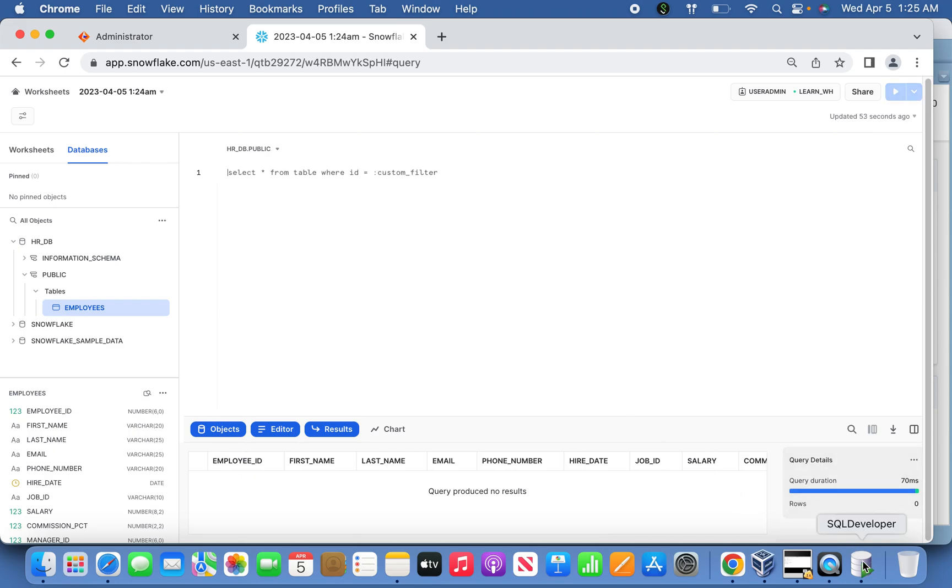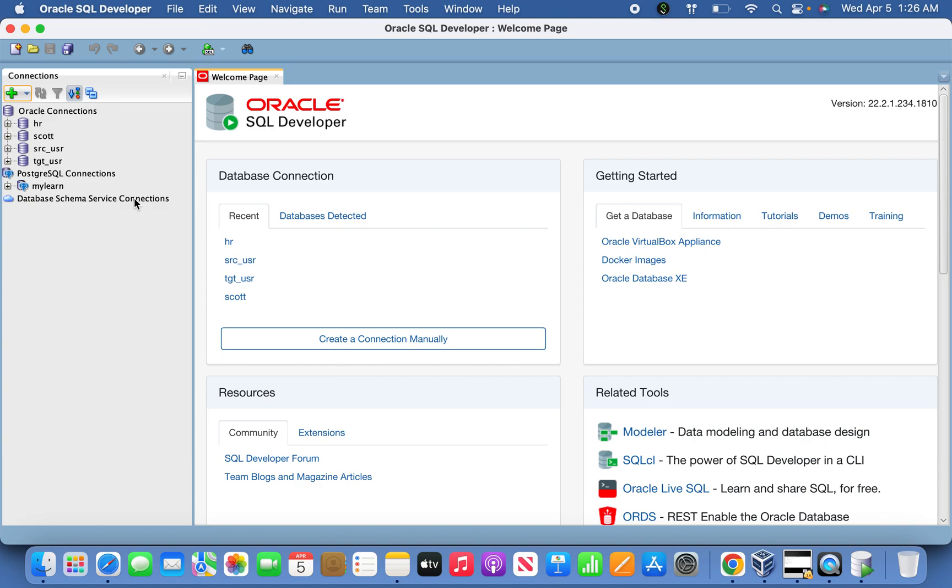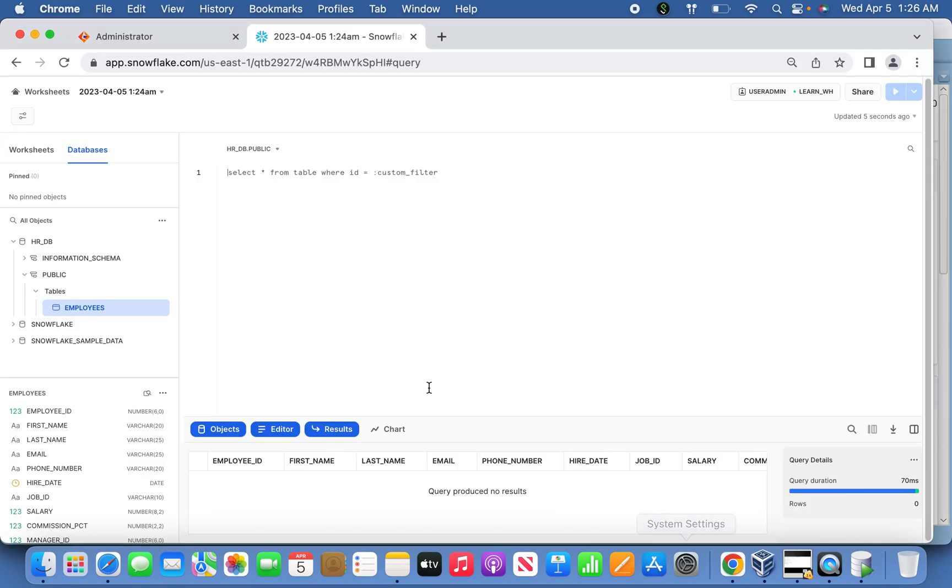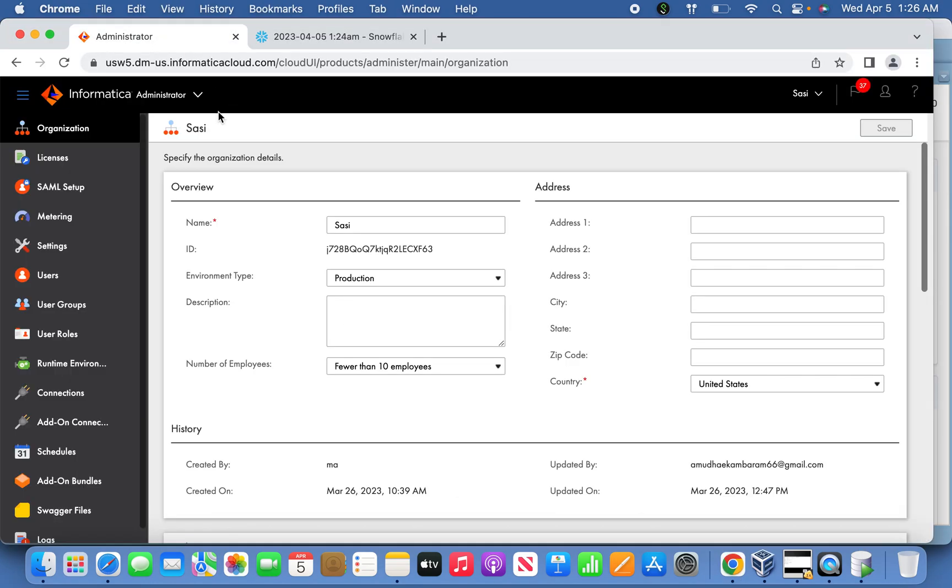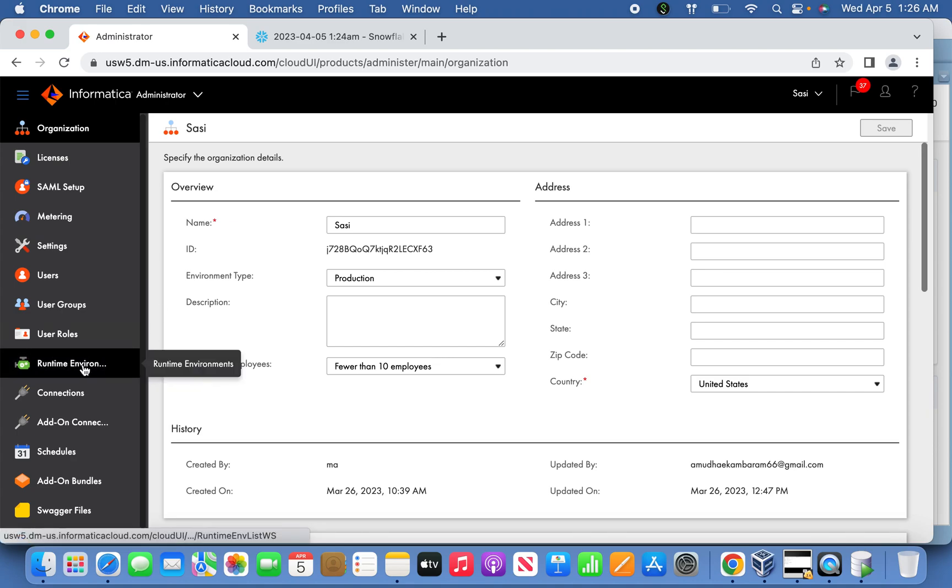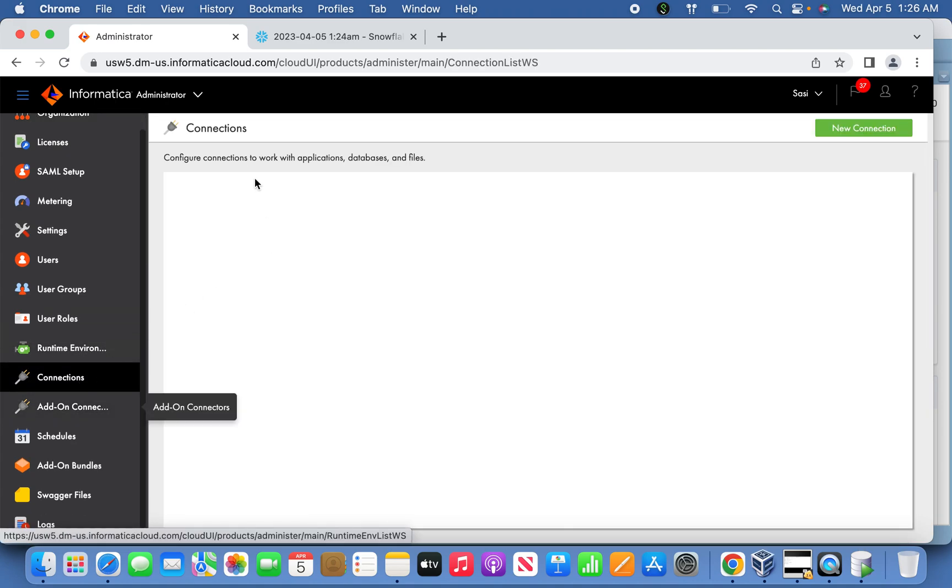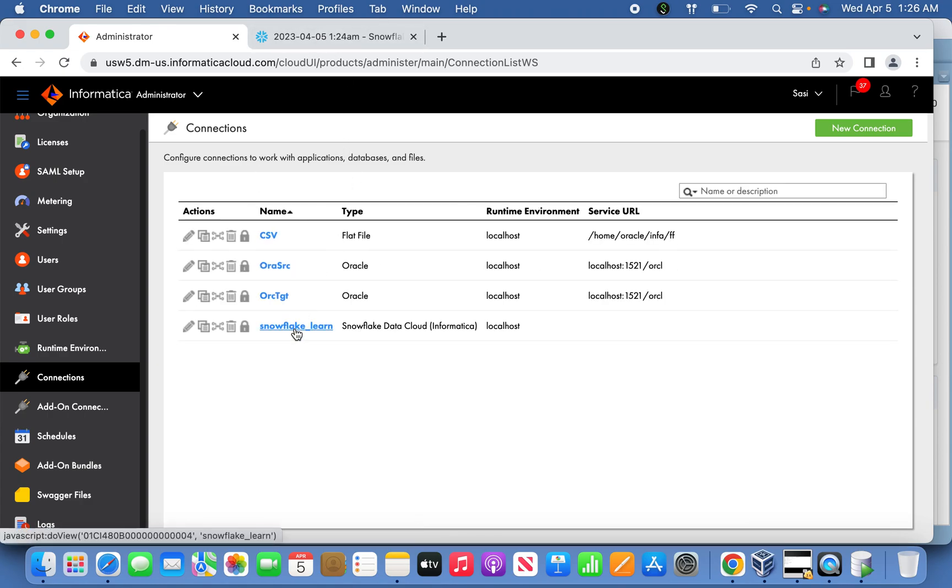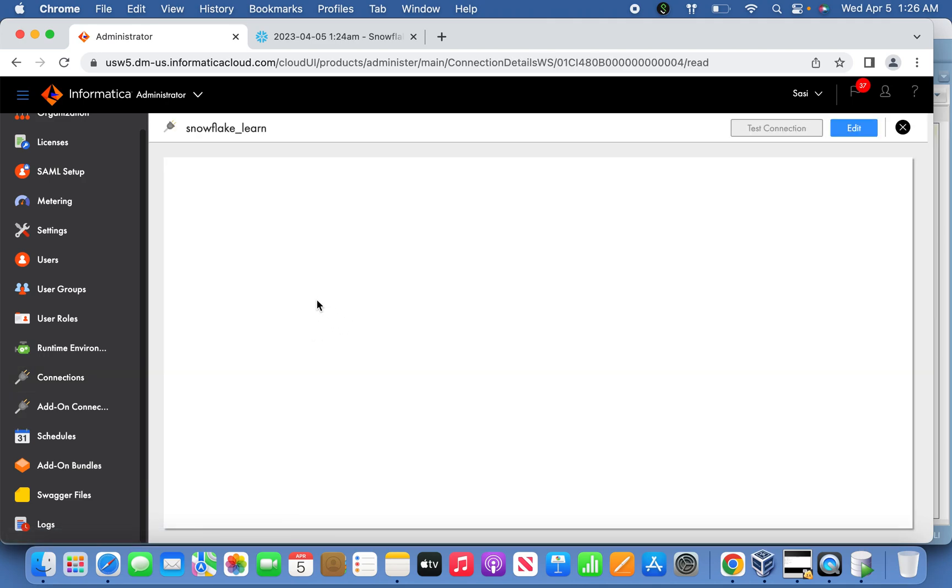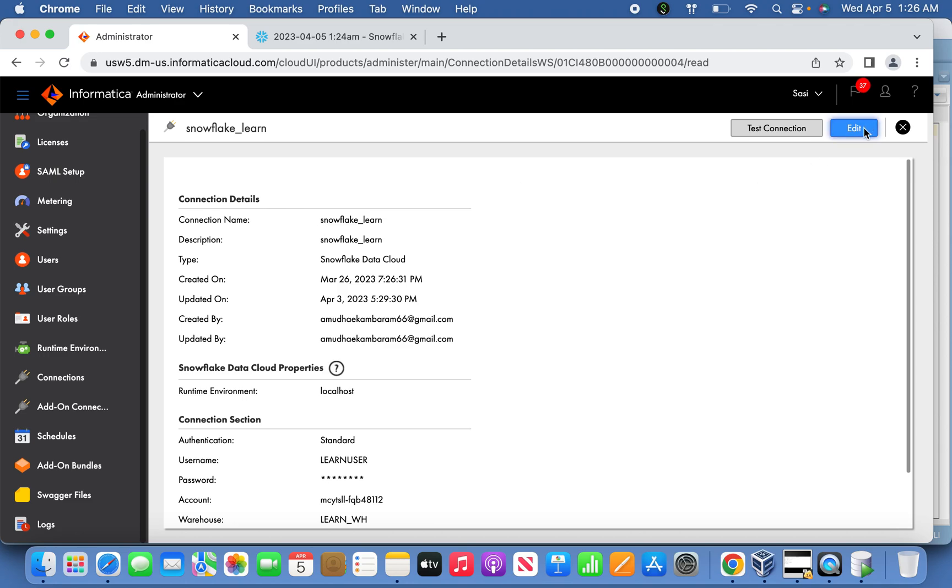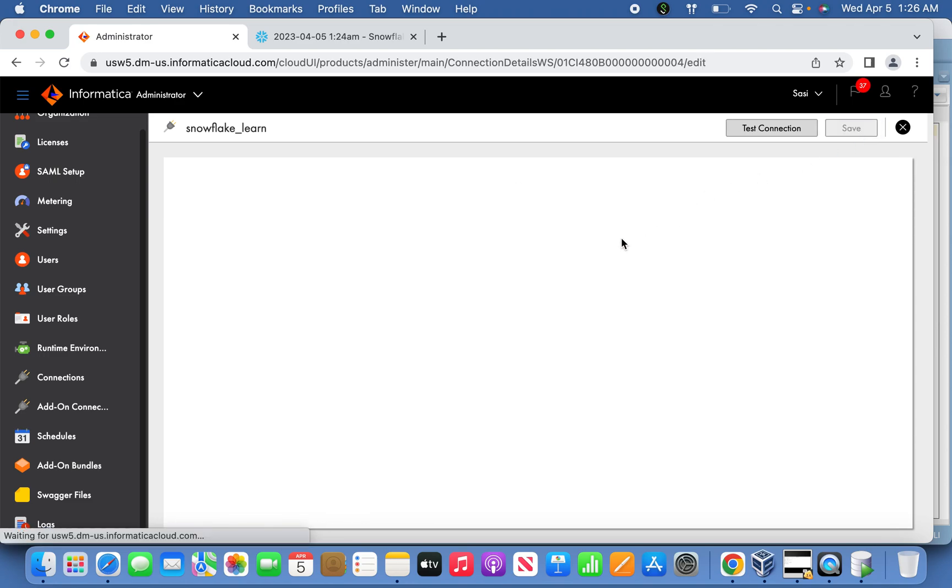Coming back to the next thing, once we created the account, we have to create a Snowflake connection in the IICS site. For that reason, I've already created the connection. You will see the details here.